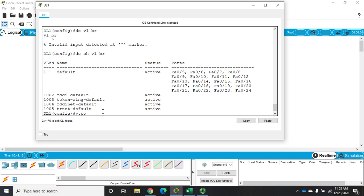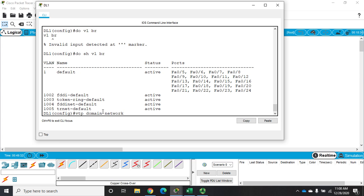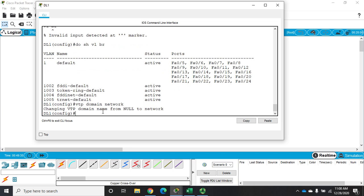All right, so for our VTP configuration, I'm going to set, by default I'm already at a server, so by default all VLANs or all switches are configured as VTP servers. So I'm going to set a VTP domain name of network. Now the domain name by default is not set, so when I do VTP domain network, it changes it from null to network.